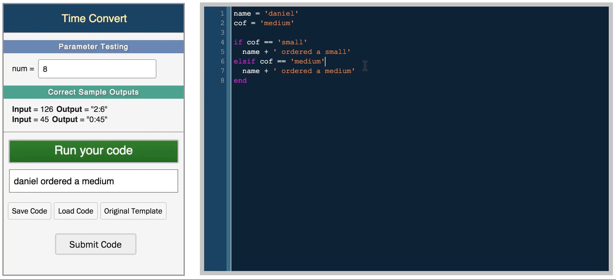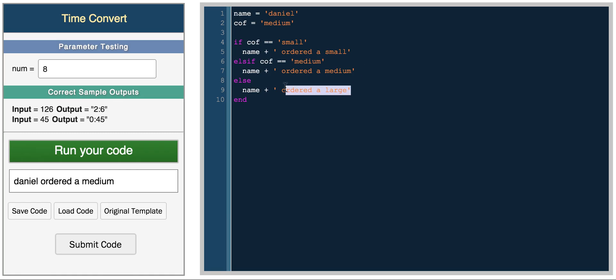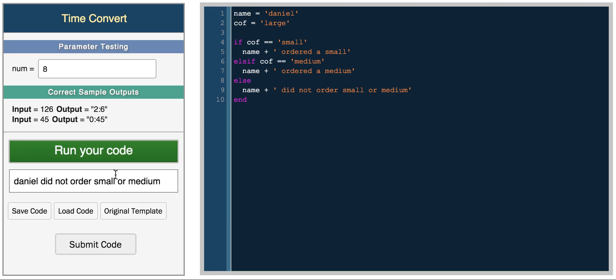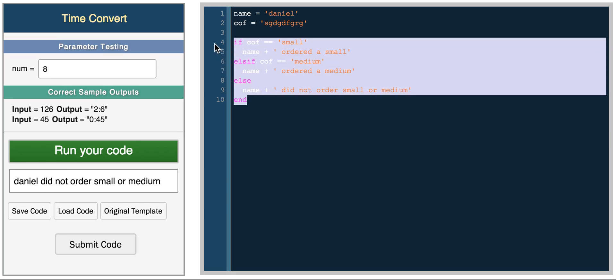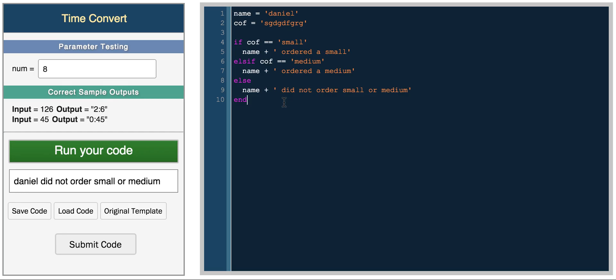Your final condition is the condition that runs if none of the above are true, and that's else. Name did not order small or medium. So if you run it, you get ordered medium. And now if you put large, you get Daniel did not order small or medium. And if you put anything else, some random letters, you also get did not order small or medium. So first it runs this condition, then this, and then finally the else statement. These are the basic conditionals that you will most likely use in your Ruby programs.